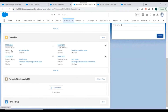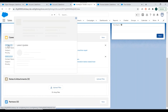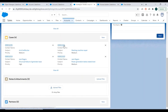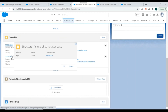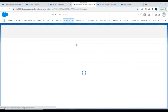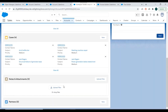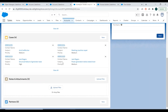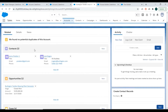Two of the cases have status as New and both have priority as Medium. The other two cases have status as Closed. So the two Closed cases should not be updated, and the two New cases should get updated. We'll go to the account details and check the customer priority field.